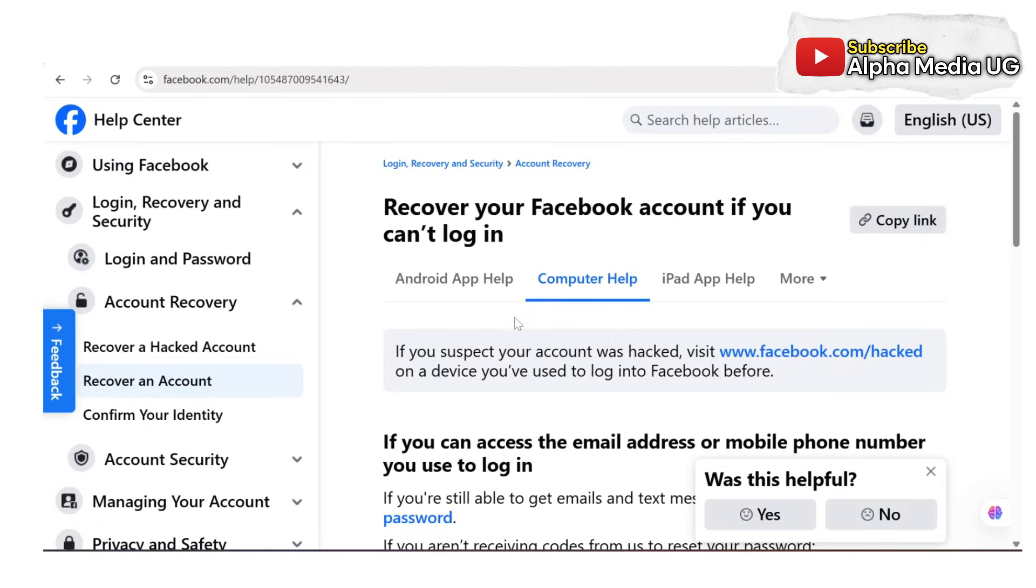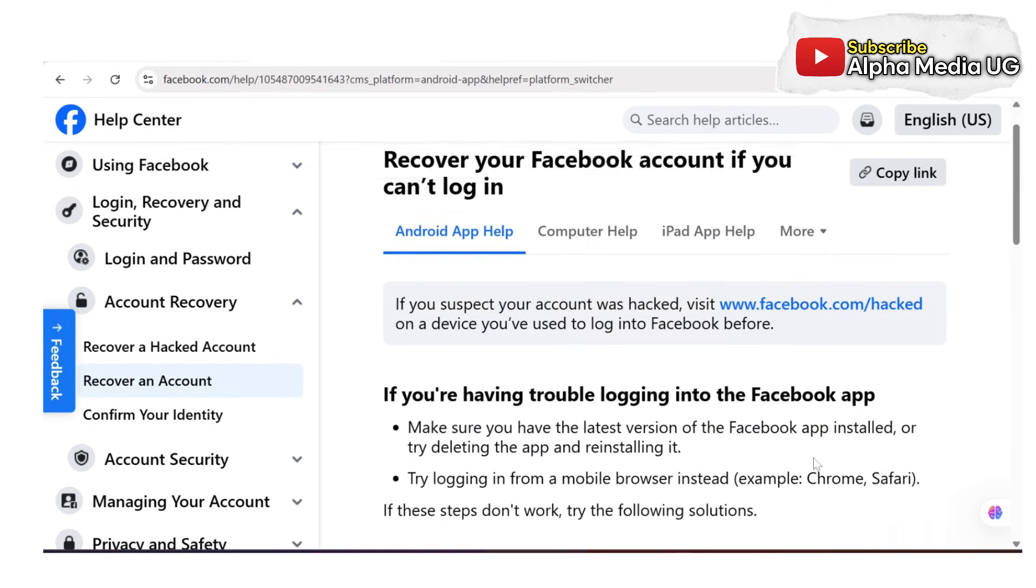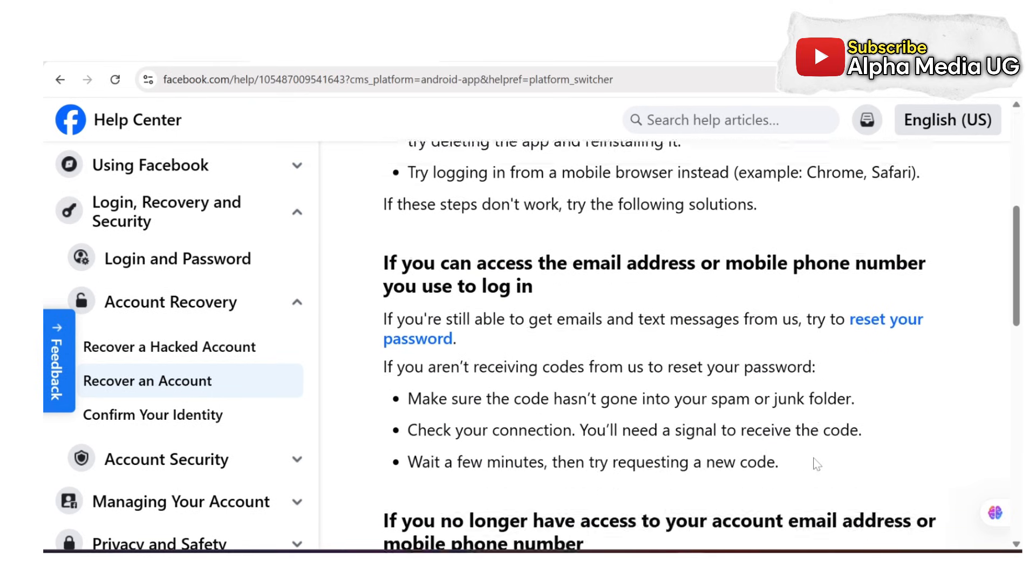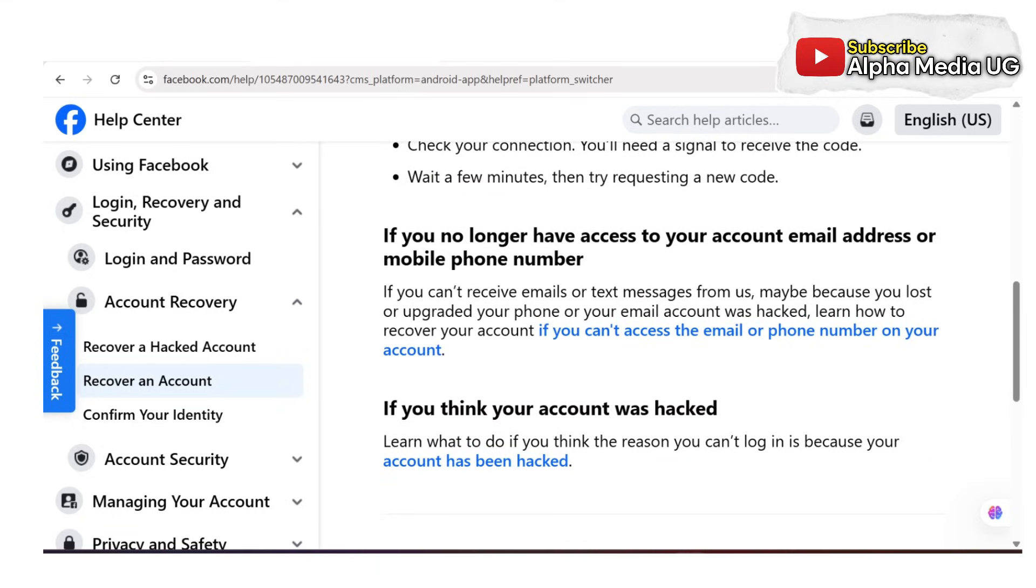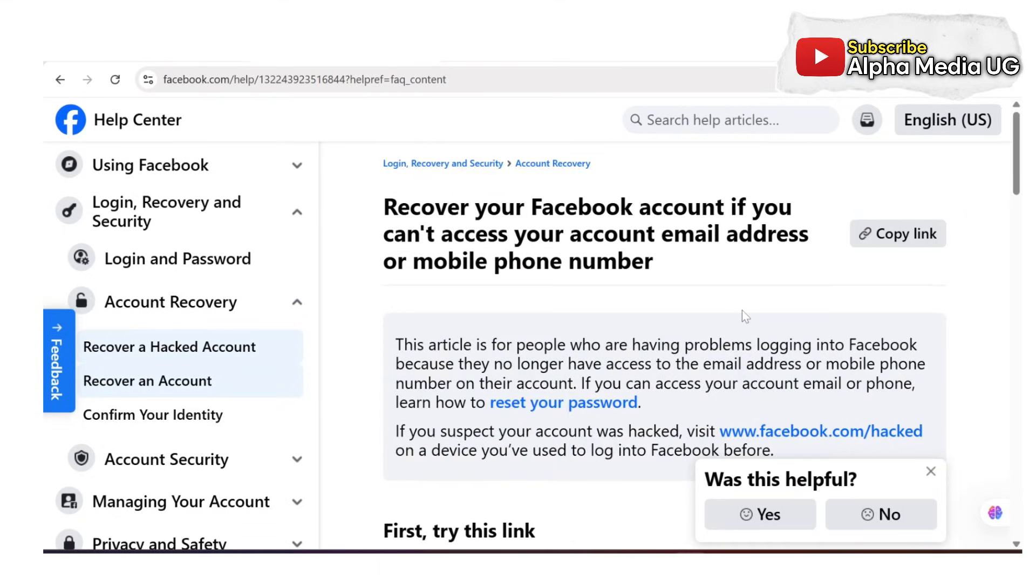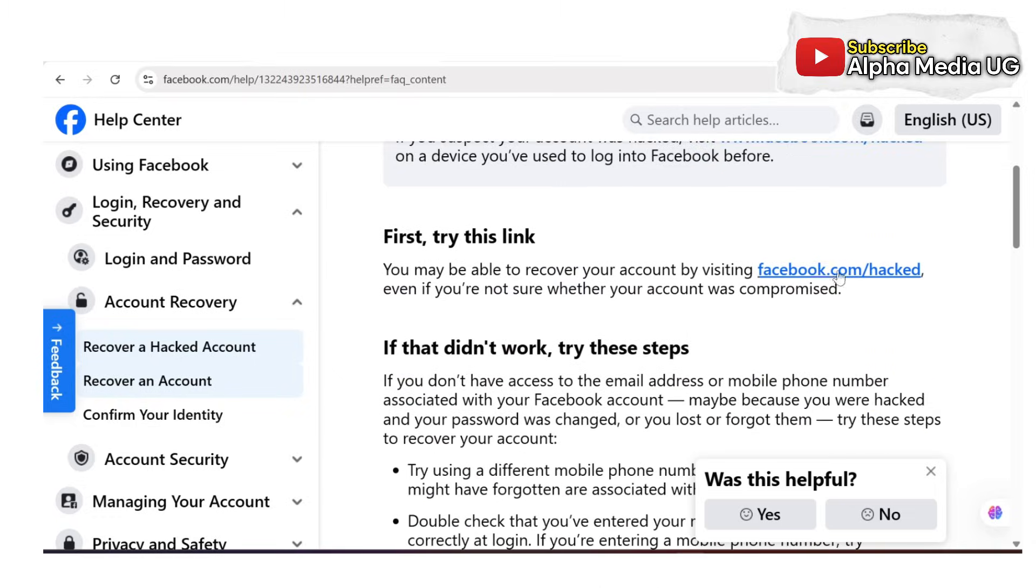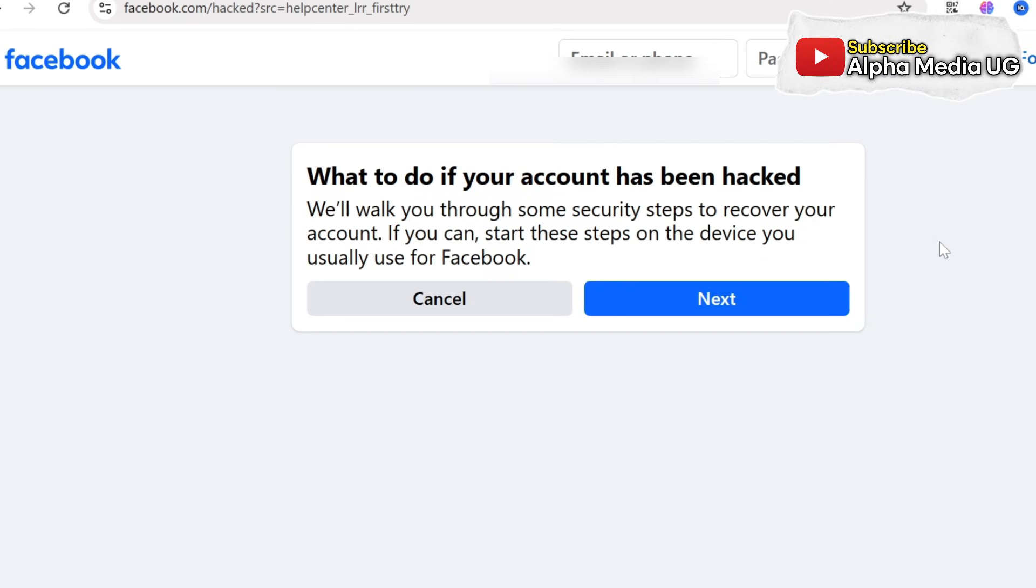On the recovery page, select Android help if you're using an Android device. Next, scroll and click on if you can't access email or phone number on your account. Then click on the facebook.com forward slash hacked link and click next.